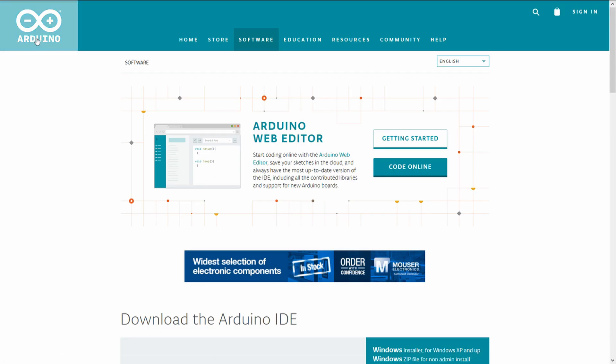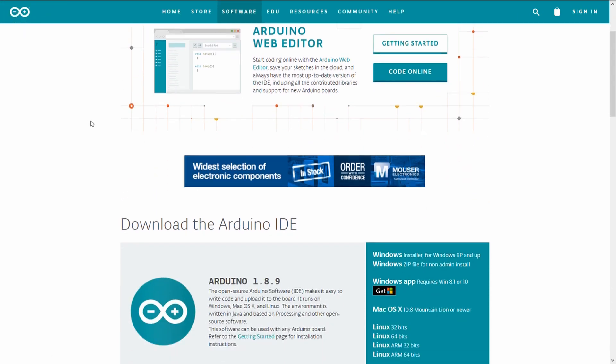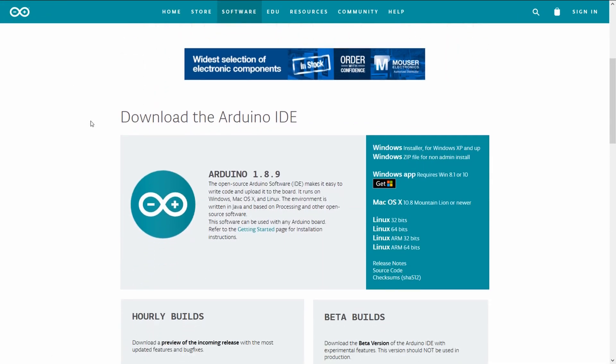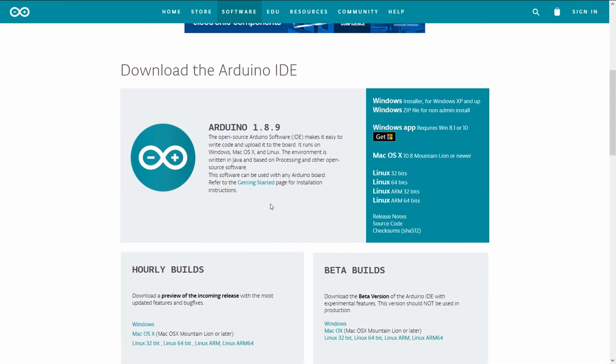We will program NodeMCU using a software called Arduino IDE. Download and install it on your machine using link in the description.